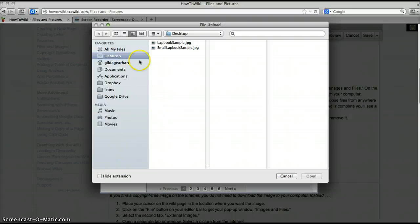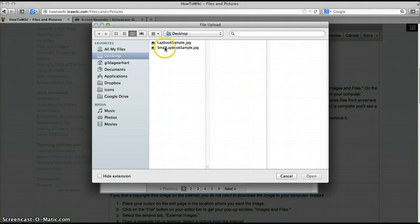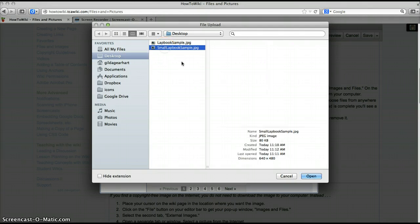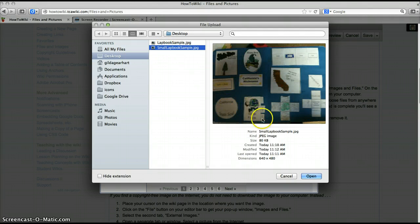I have my file on my desktop so that's where I am currently. I will click on the file and then click open.